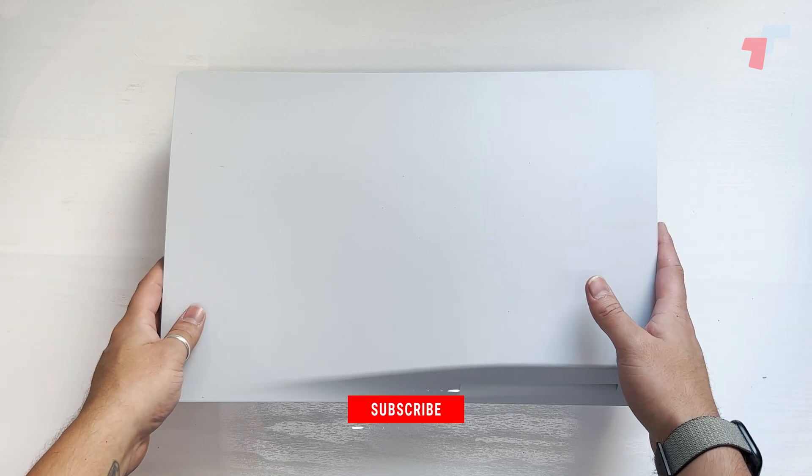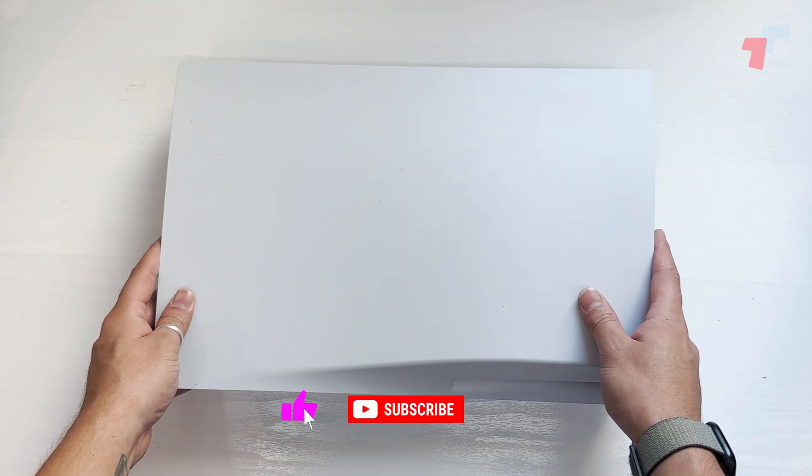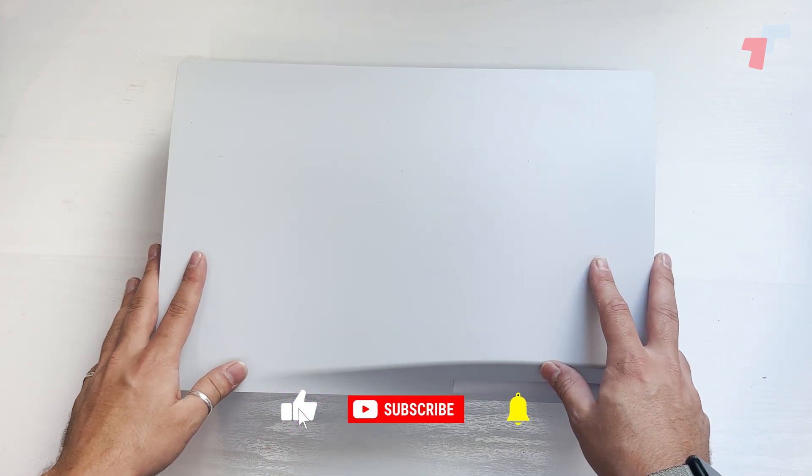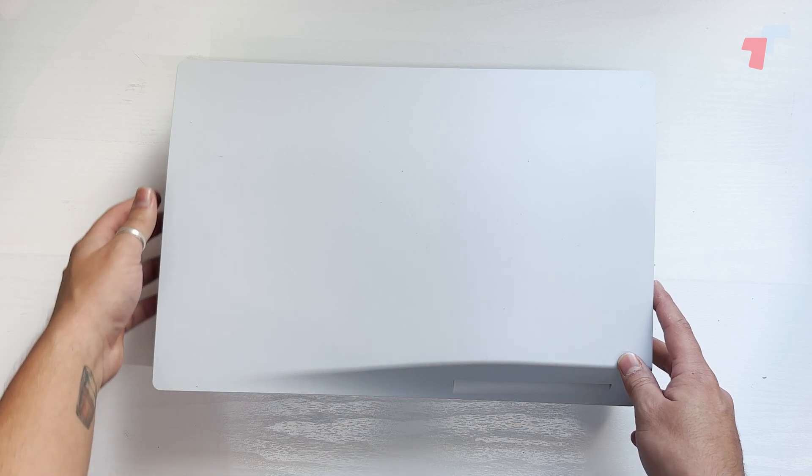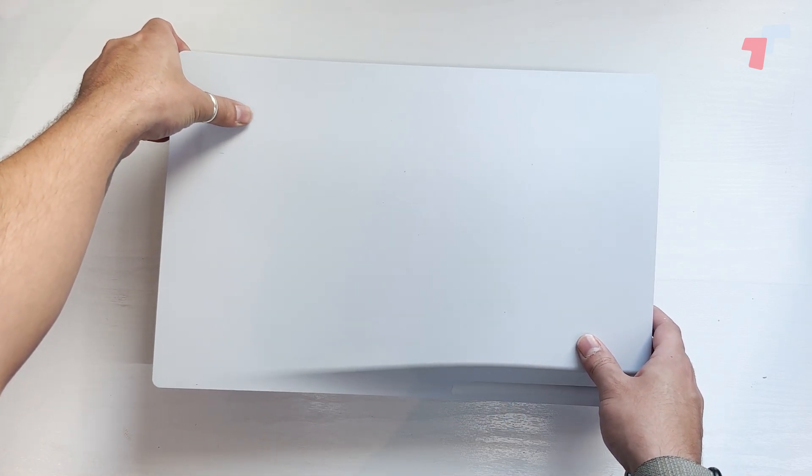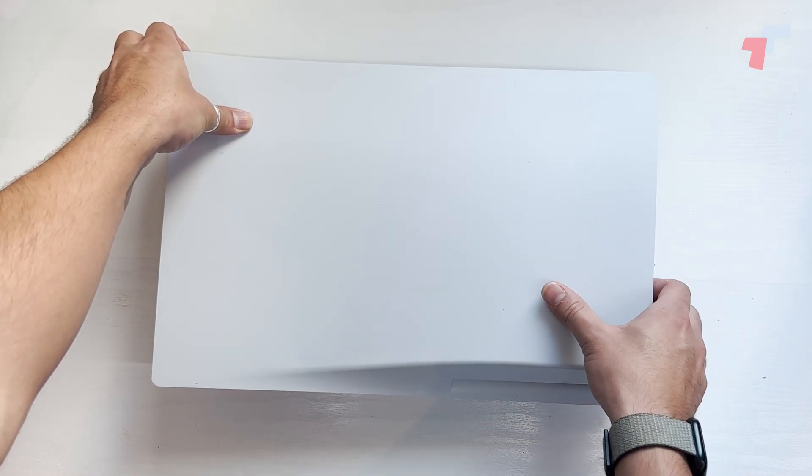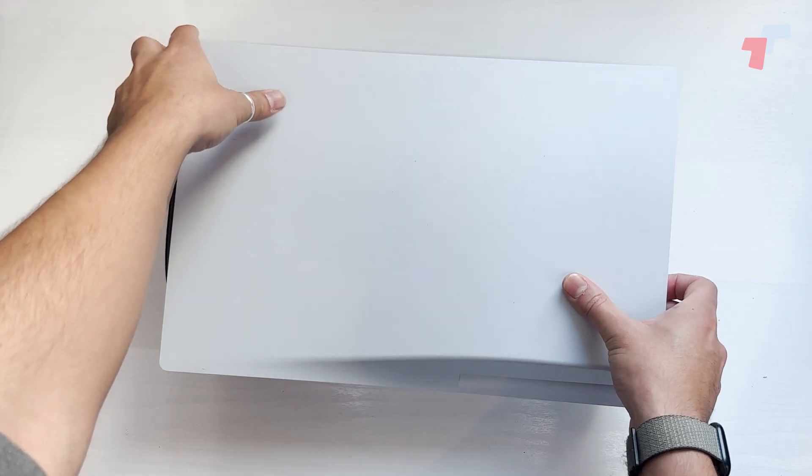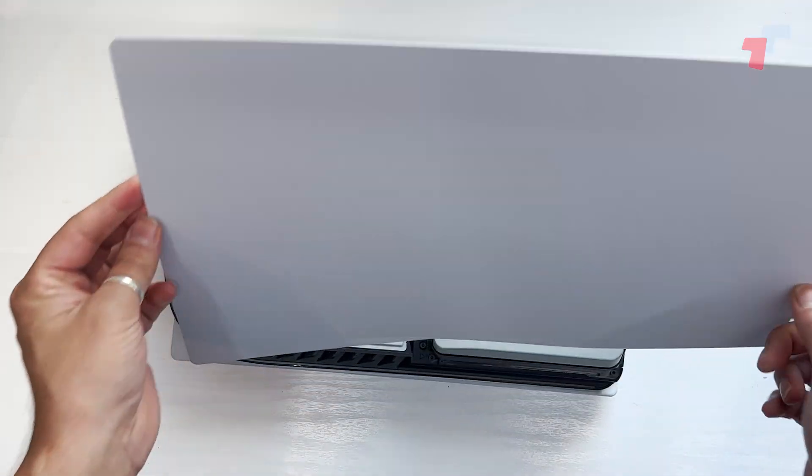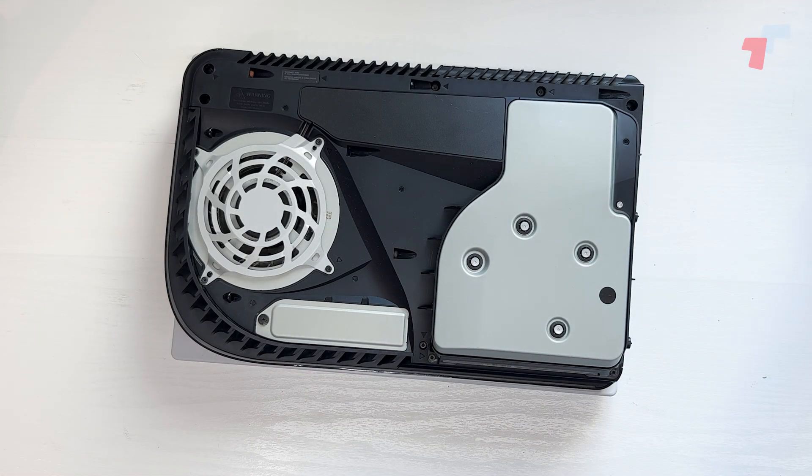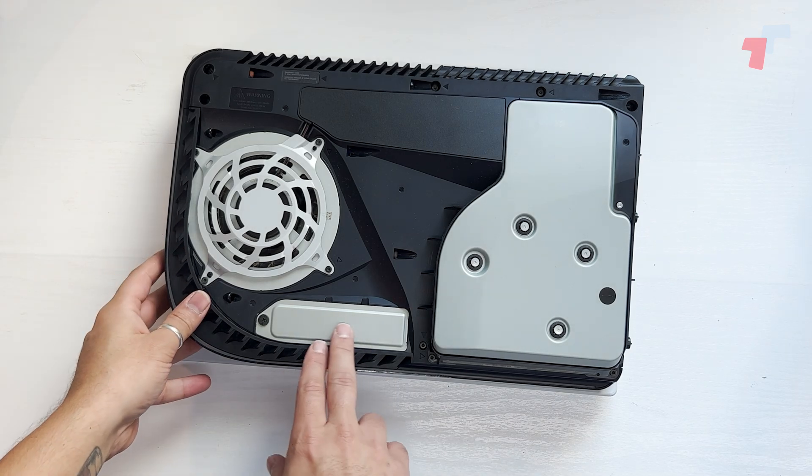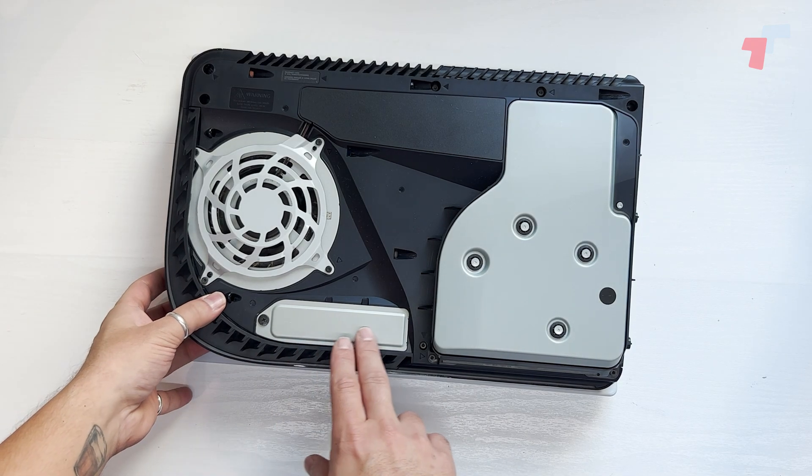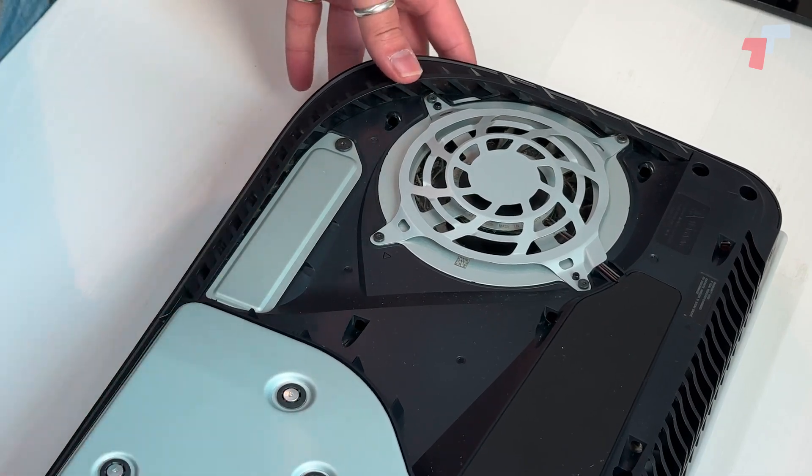You've got your PS5 over here. The first thing you want to do is lay it flat where the PS5 logo is on the bottom. You want to take off this side plate, so you lift, pull down, and take it off. Now this is where you're going to be putting it in—this is the expansion slot.